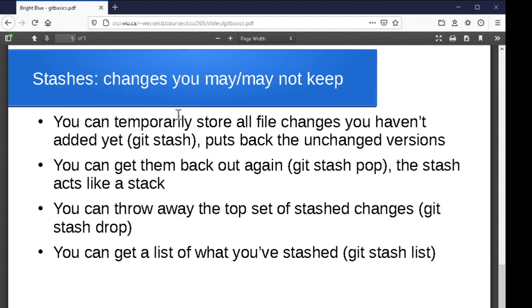The other concept to mention quickly is the stash. Sometimes you make changes but aren't sure if you want to keep them, or you're halfway through working on something and need to switch to another part of the project. You can stash away your changes — tell git to put them in a corner so you can pull them out later. Git stash creates a stack of these changes. Git stash pop retrieves them, git stash drop throws away the top set of changes, and git stash list shows everything you've got stacked up.